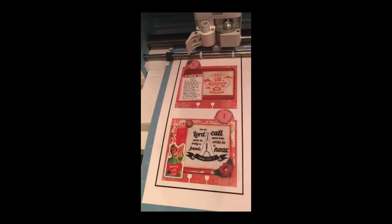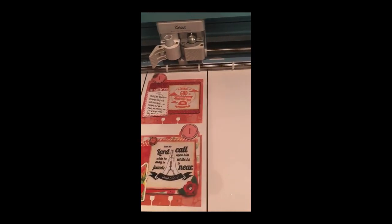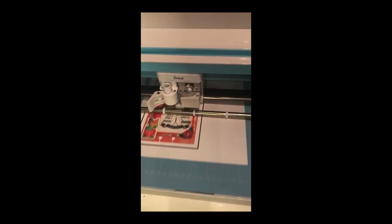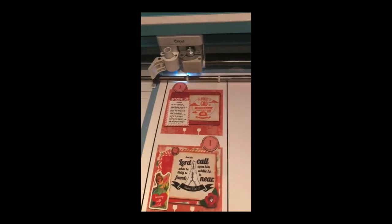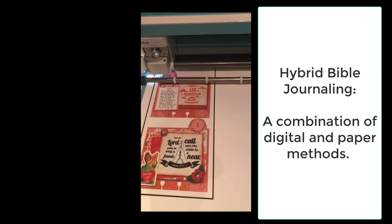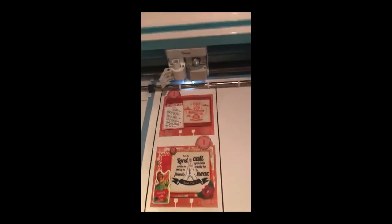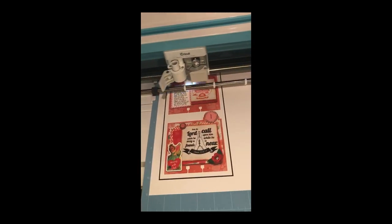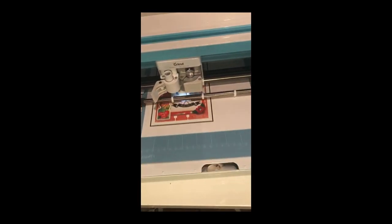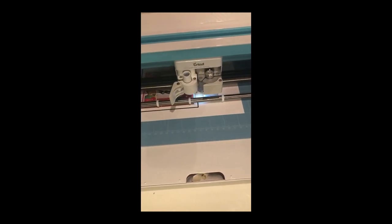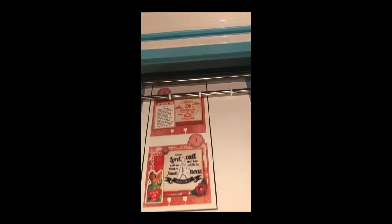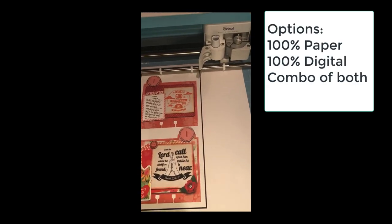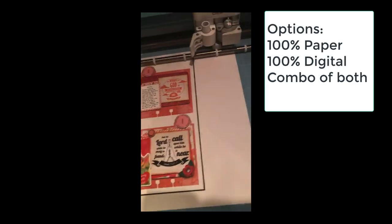While it is cutting, I just wanted to point out to you that there are many, many options. This is called hybrid Bible journaling. It's a combination of paper and digital printing. I've decorated this card digitally but I could have just printed out and decorated with the Bible journal supplies like stickers and washi tape and flowers. You also have the option to just print out the stickers and cut them out with whatever cutting machine, Silhouette, Brother Scan and Cut or Cricut, and then glue or use sticky tape or you can even print it out on sticker paper. So there's just a whole lot of options. This is just one that I'm showing you today.